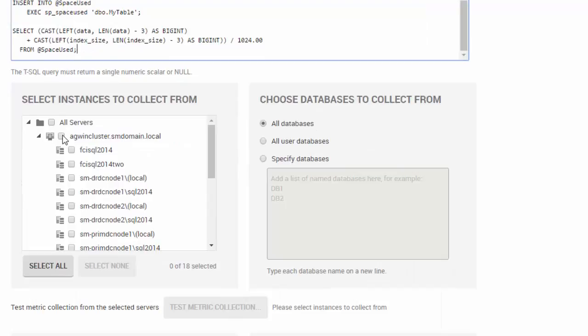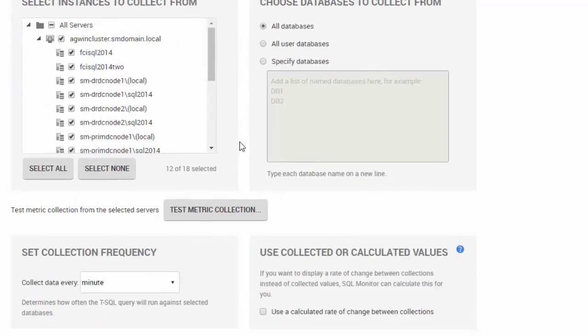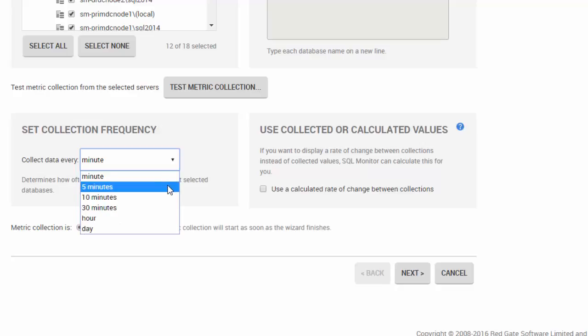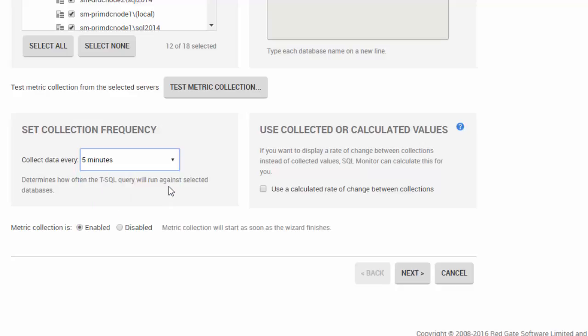Choose which instances and databases to collect from, and set the collection frequency. Then click Next.